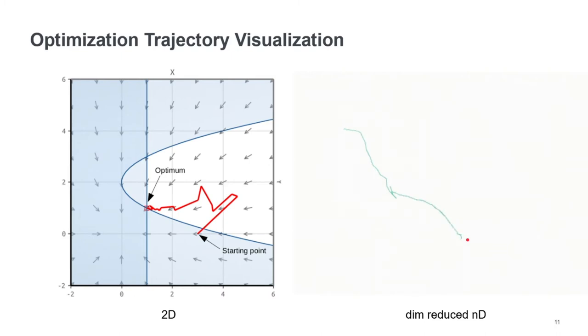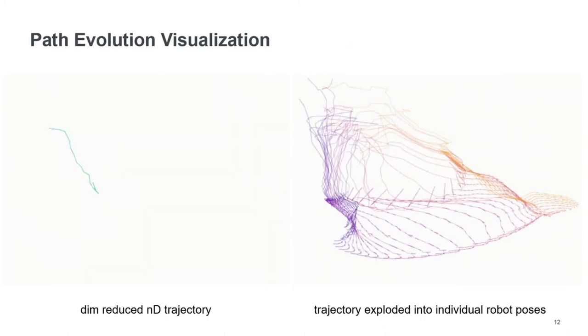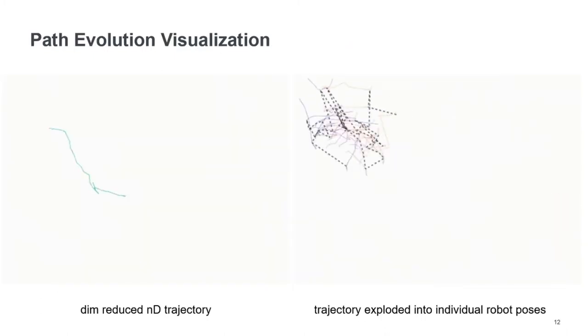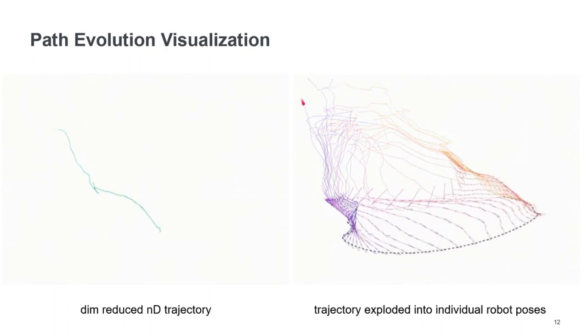There's a lot of things that we cannot answer from this kind of visualization. For example, one thing that we don't know is what a point on this trajectory means. And actually, one point is just an intermediate motion path, so to say. So what we can do is we can explode this trajectory,